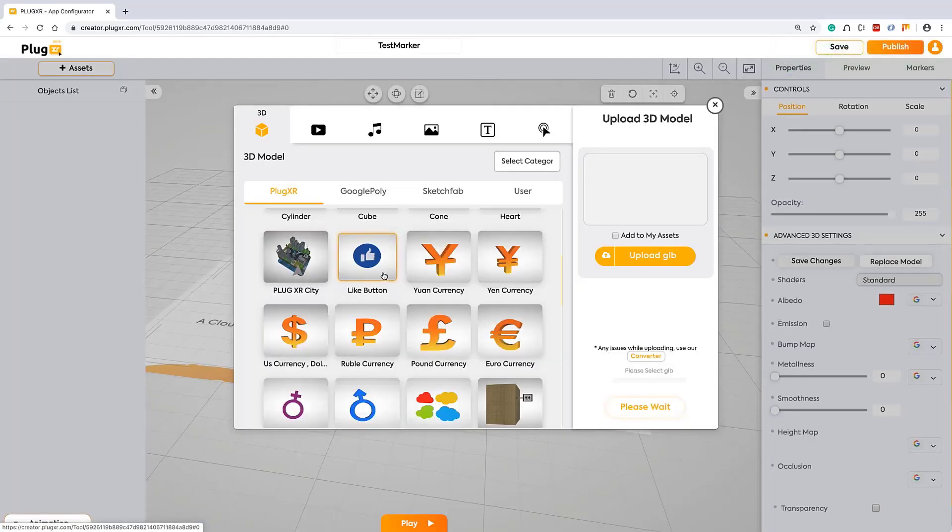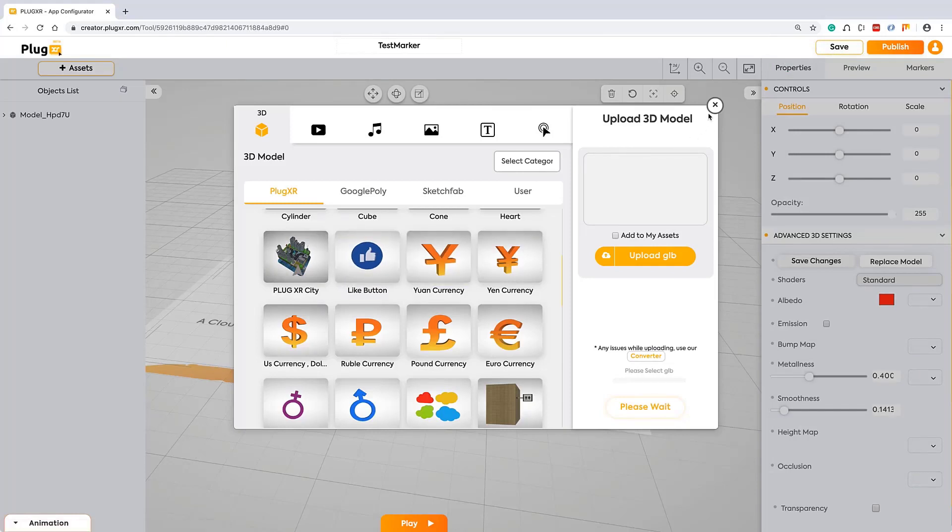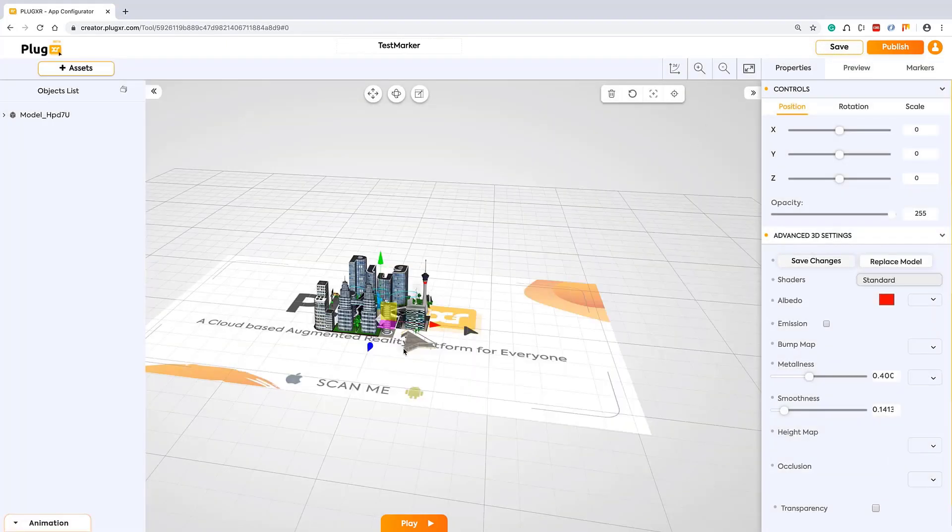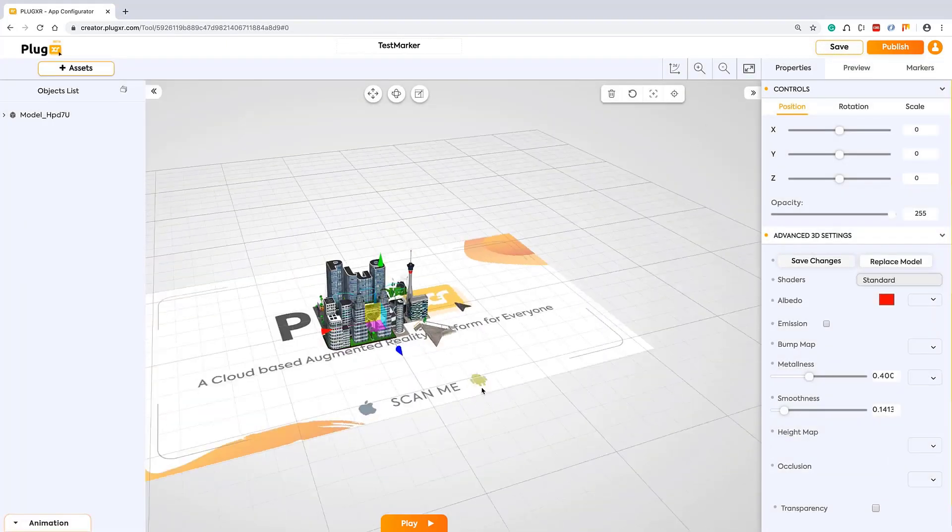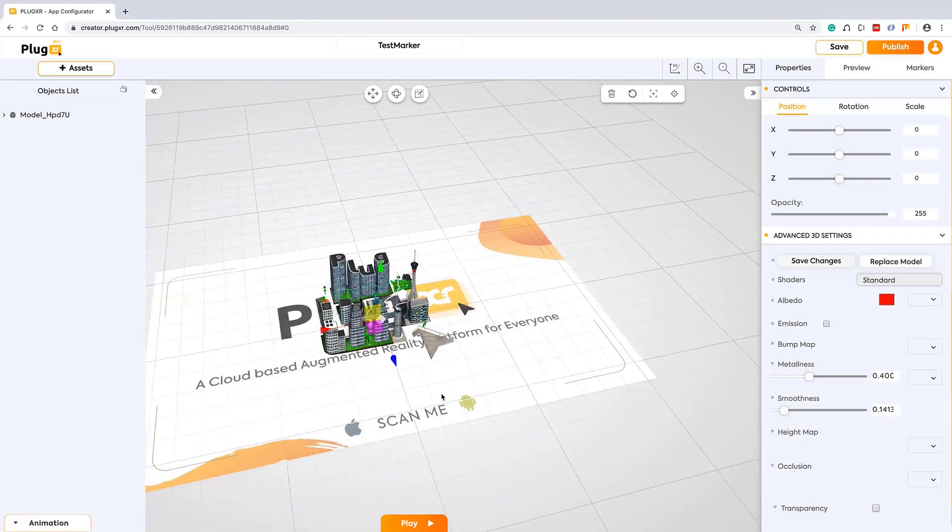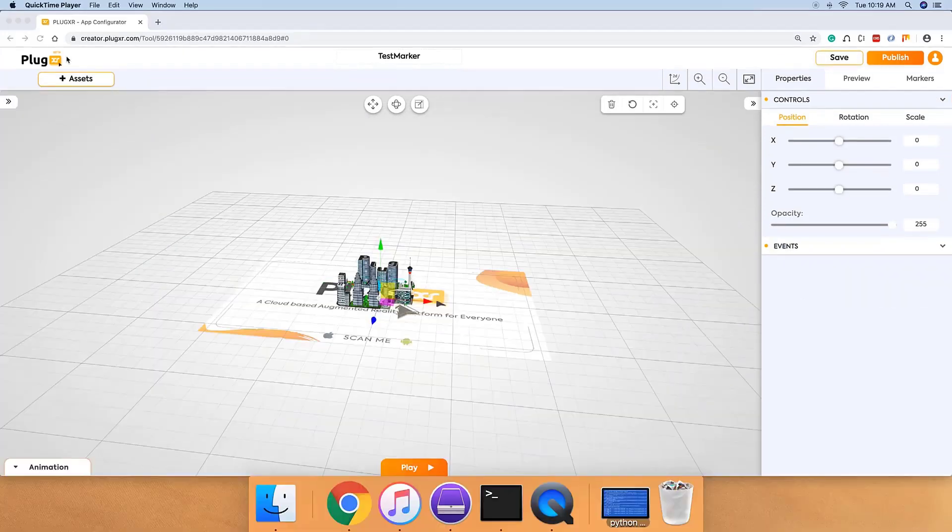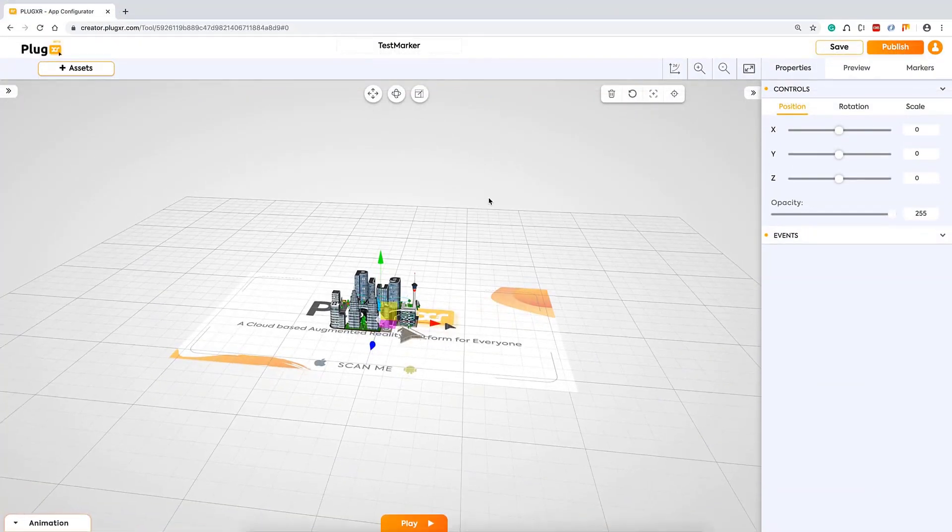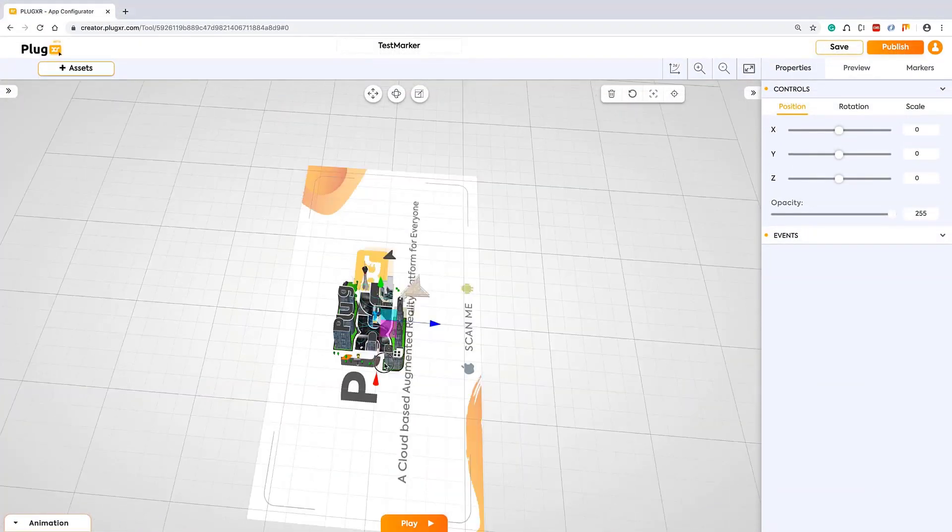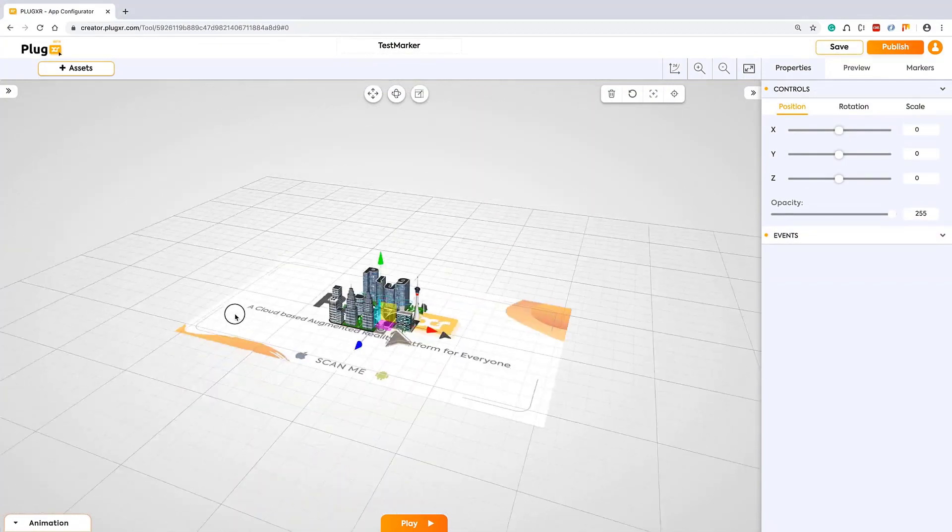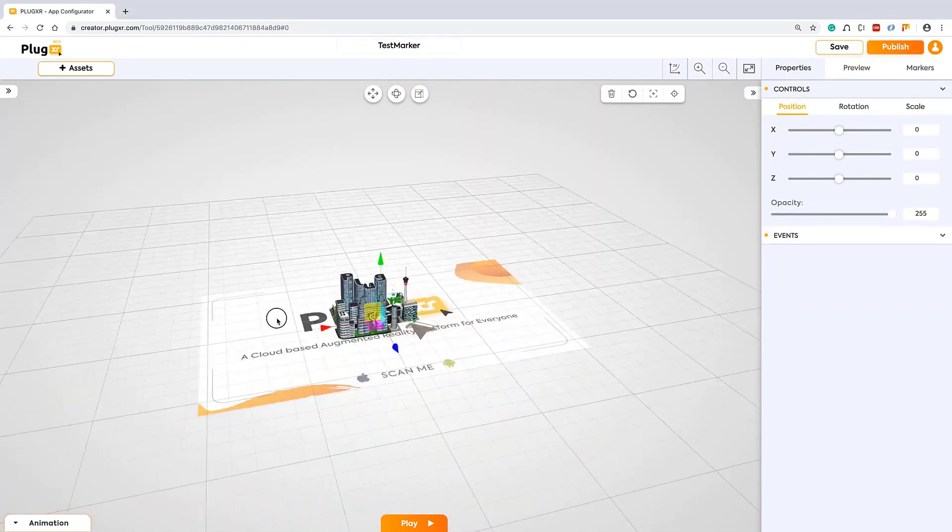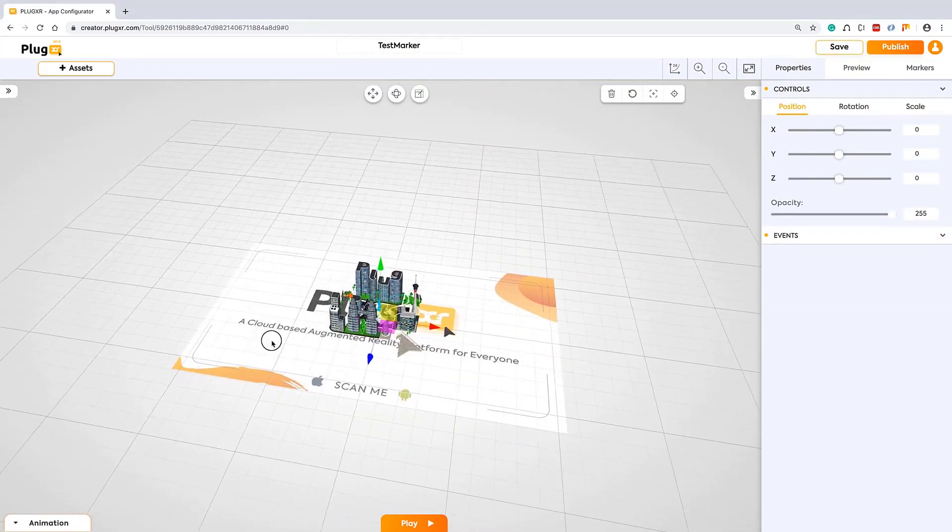For now, I'm using the asset from the library. Asset is loaded on exact on marker at 0,0 position. By rotating your grid, you can see the whole view of your quality content.